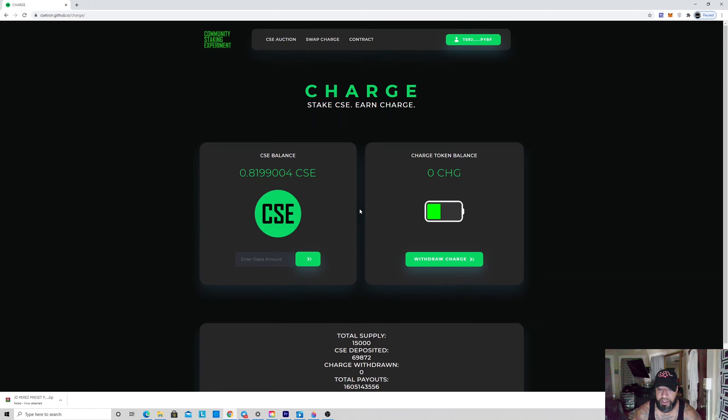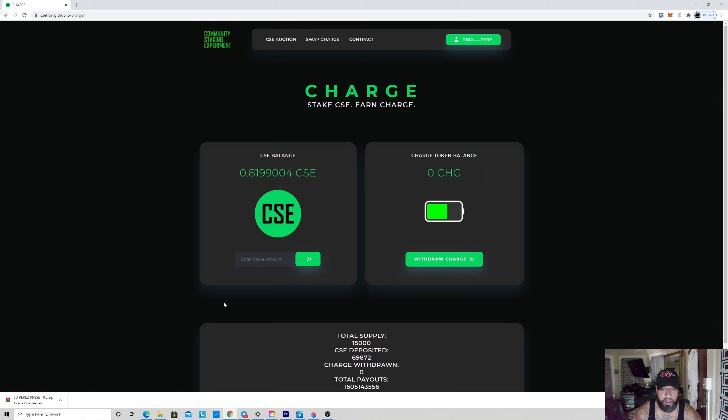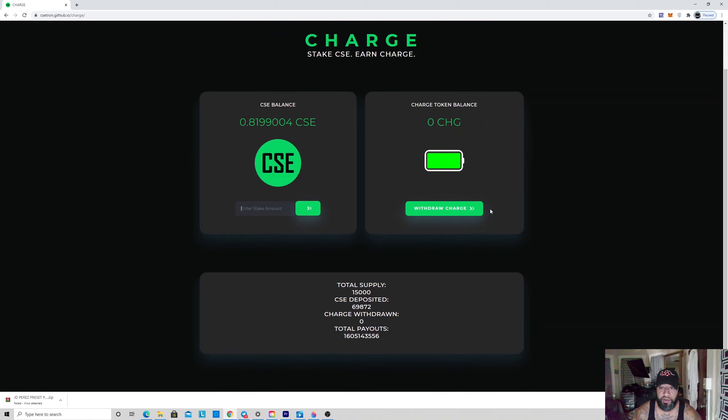What happens when you put in your Charge here: it gets burned completely—100% of it gets burnt—and you get charged for that CSE that you burn.